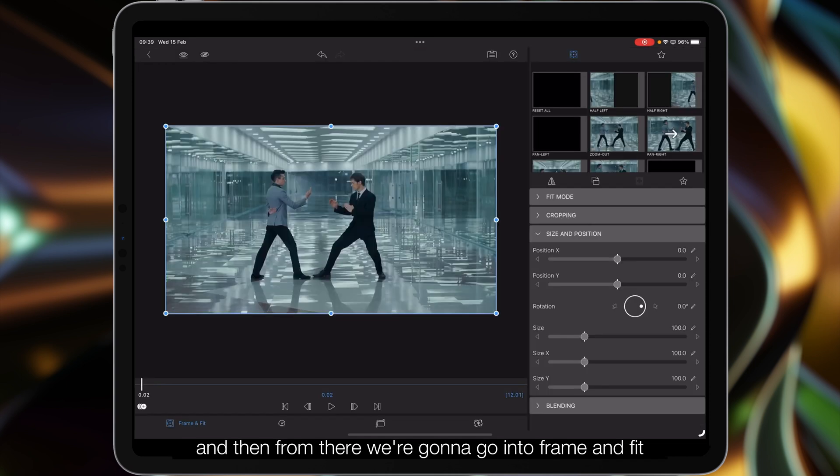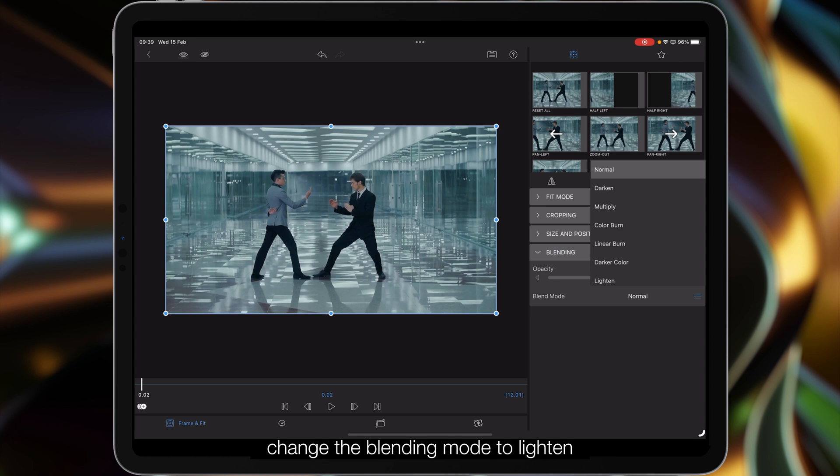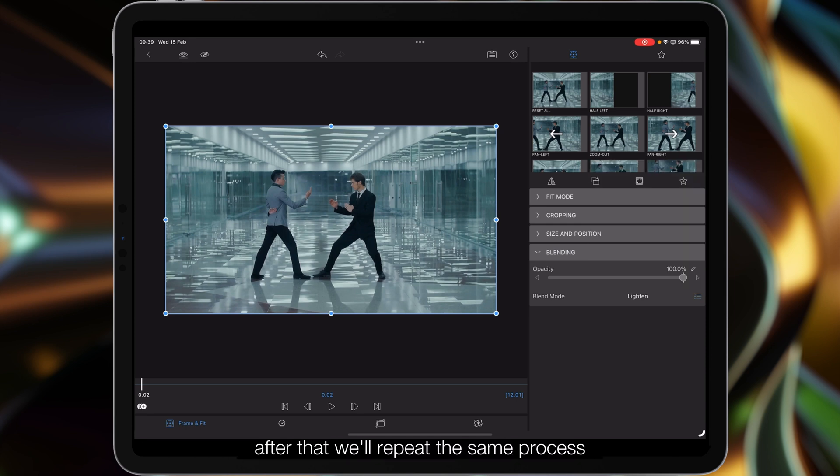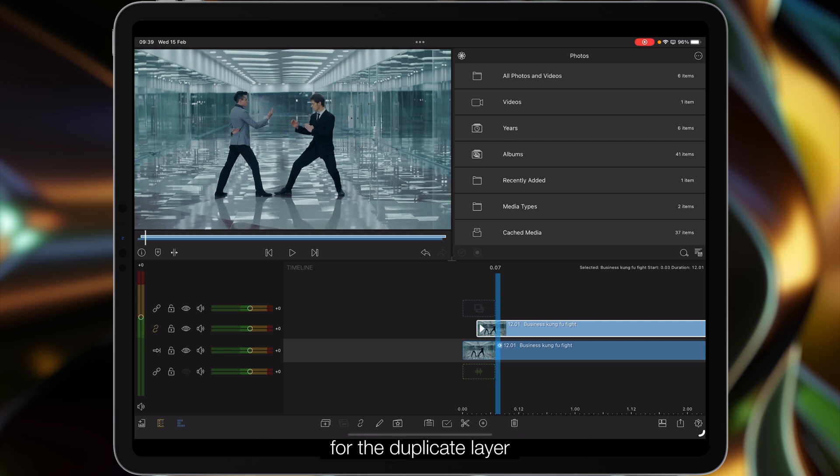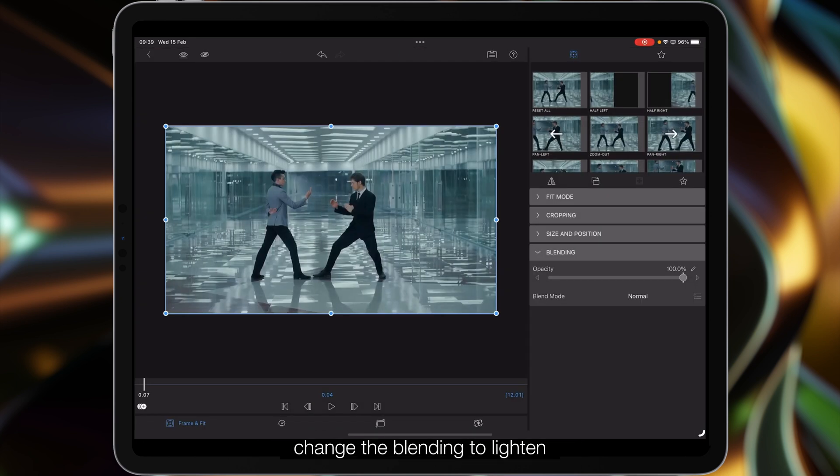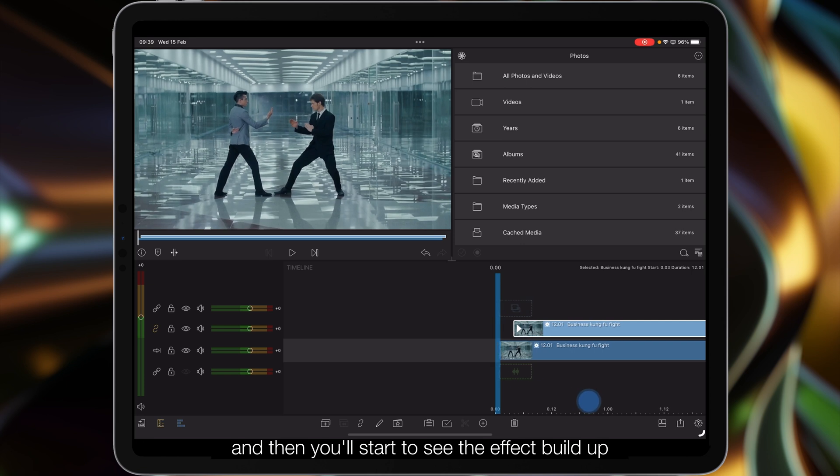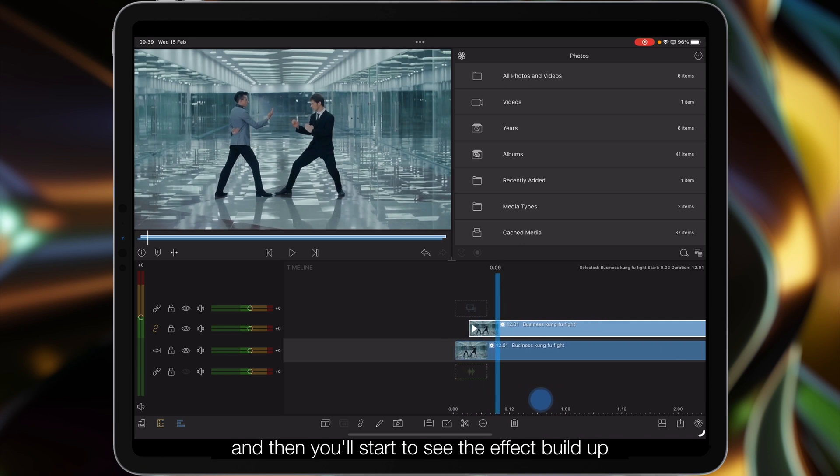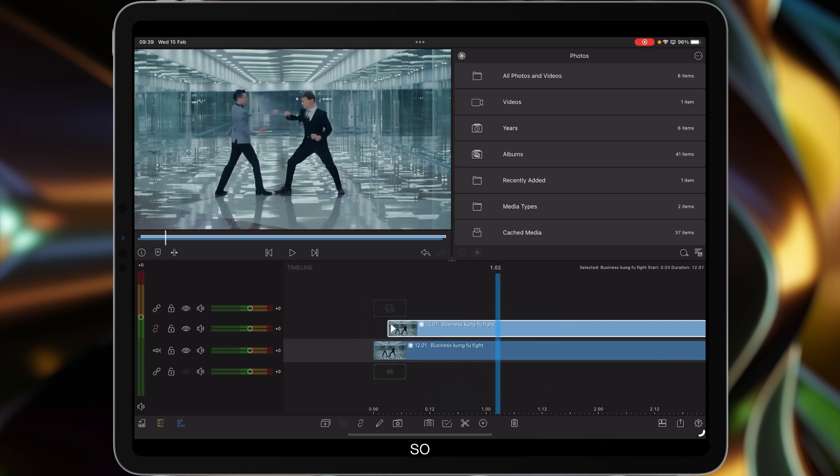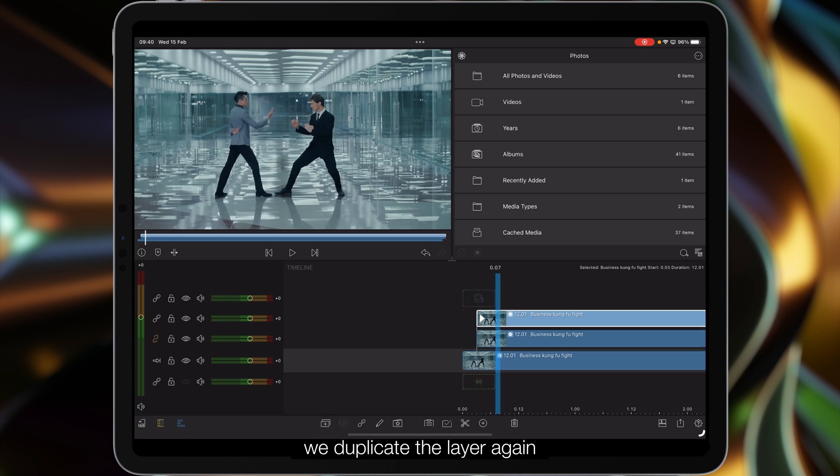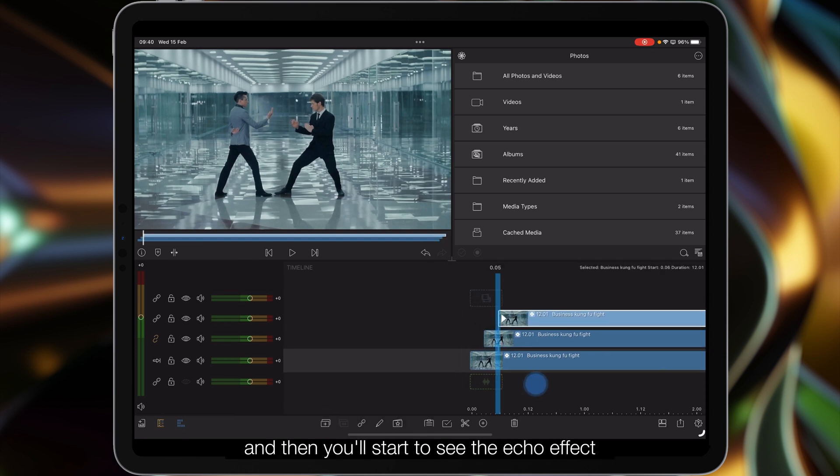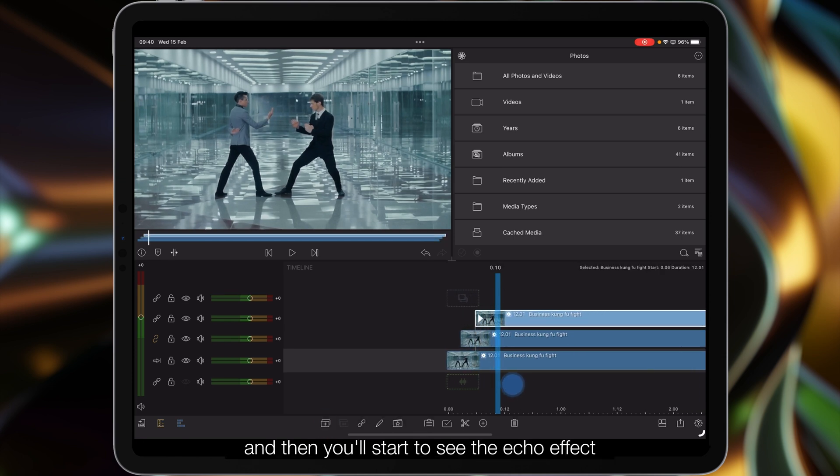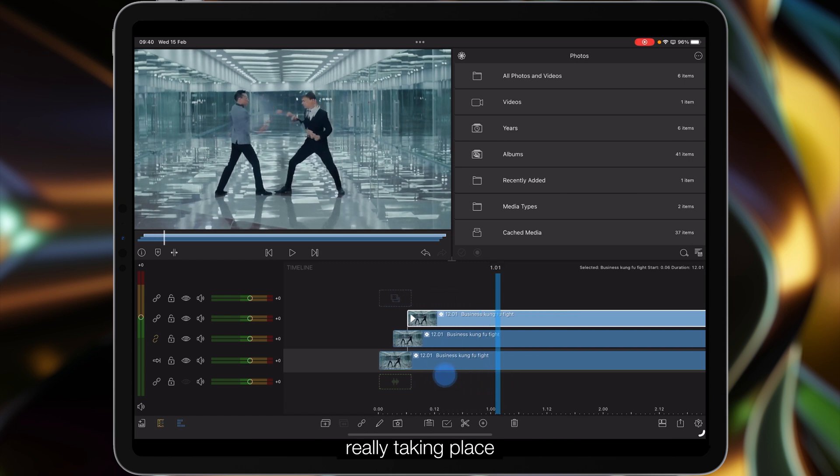we're going to go into frame and fit, go down to blending and change the blending mode to lighten. After that we'll repeat the same process for the duplicate layer. Change the blending to lighten and you'll start to see the effect build up. We've got two punches going on so we duplicate the layer again, move it three frames, and you'll start to see the echo effect really taking place. We've now got three punches.